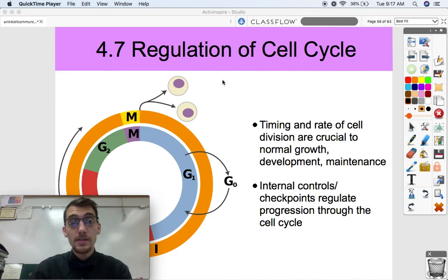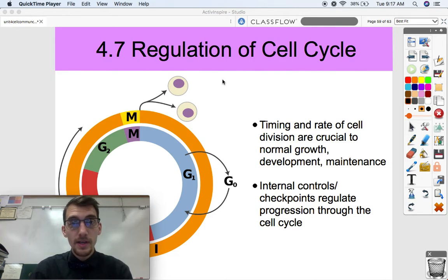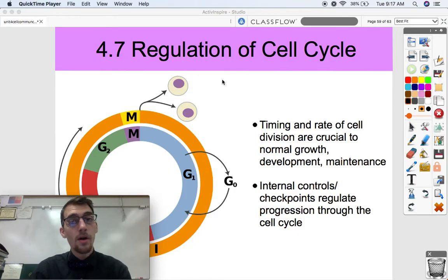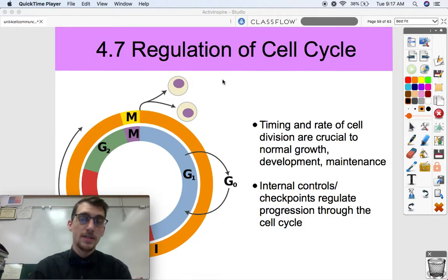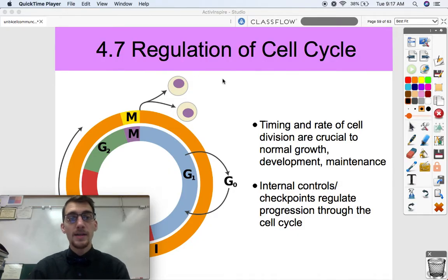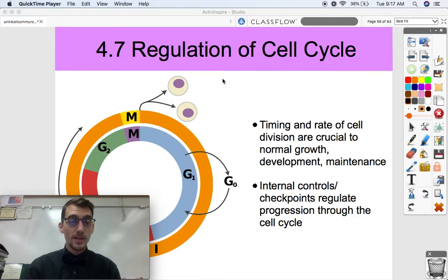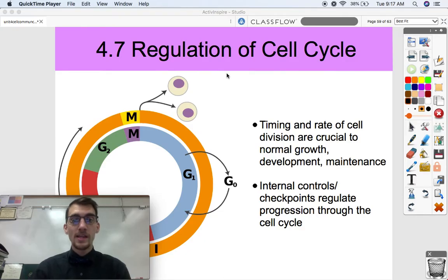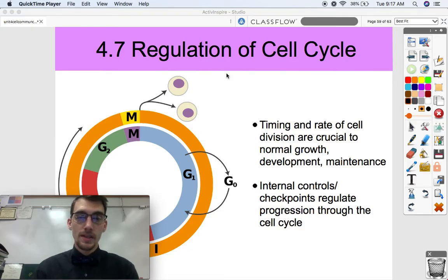Hi everybody. It is your AP Bio teacher, Mr. Poser. Today we are going to wrap up our fourth unit on cell communication and the cell cycle by discussing 4.7, which is the regulation of the cell cycle.